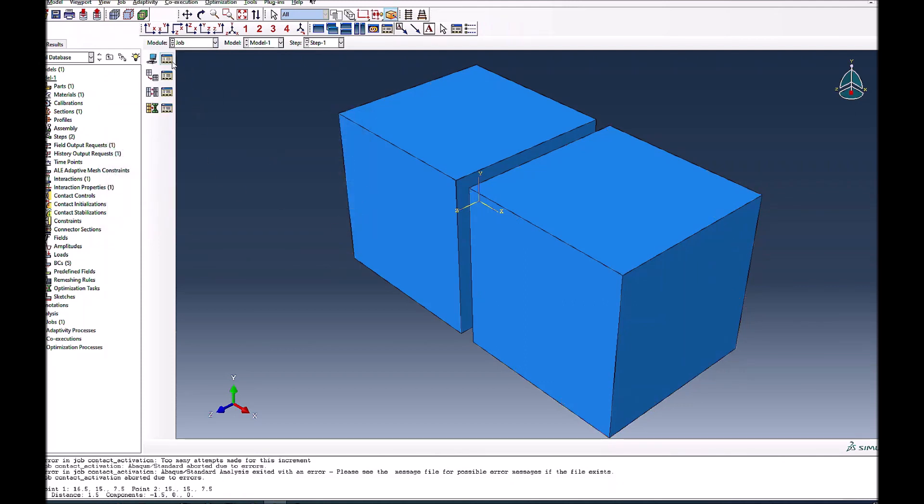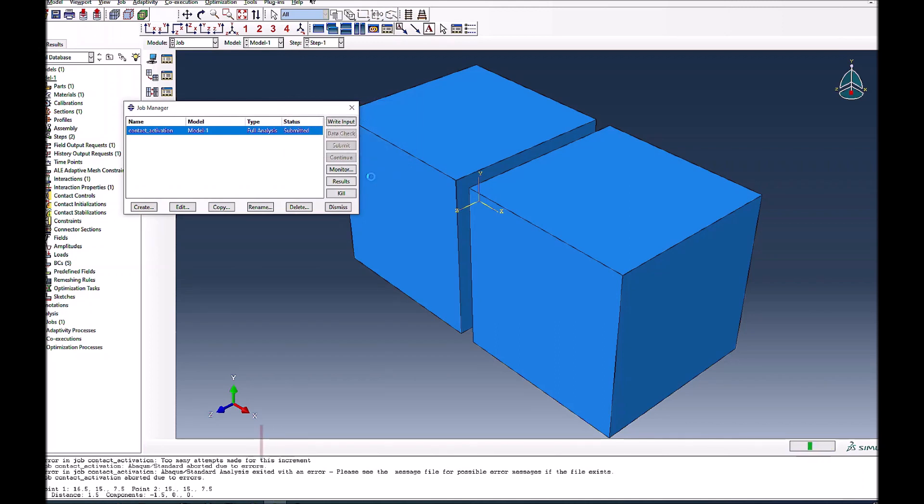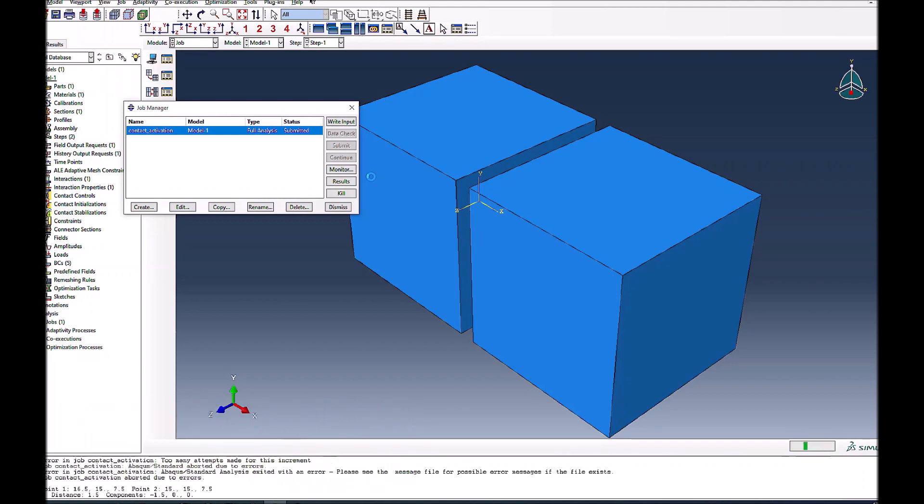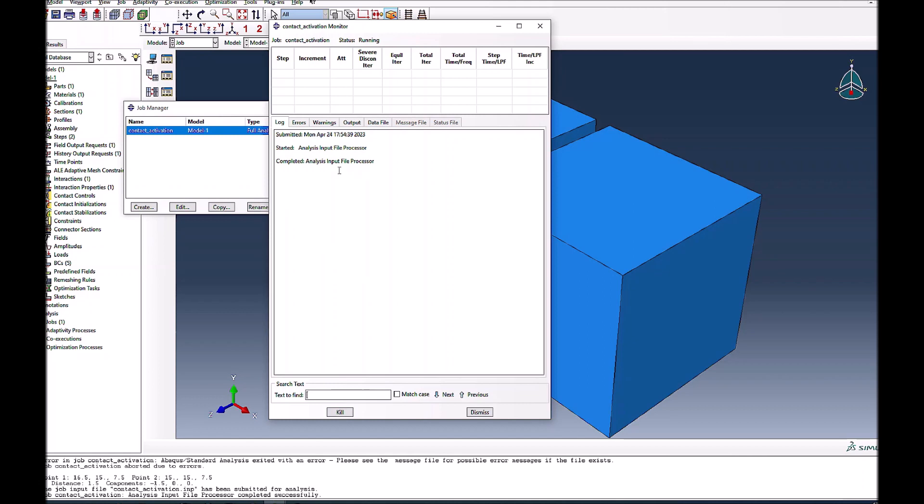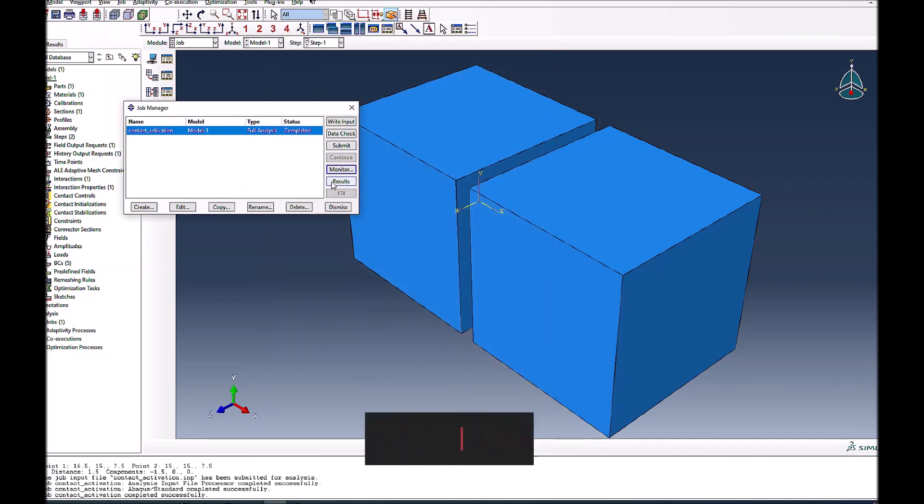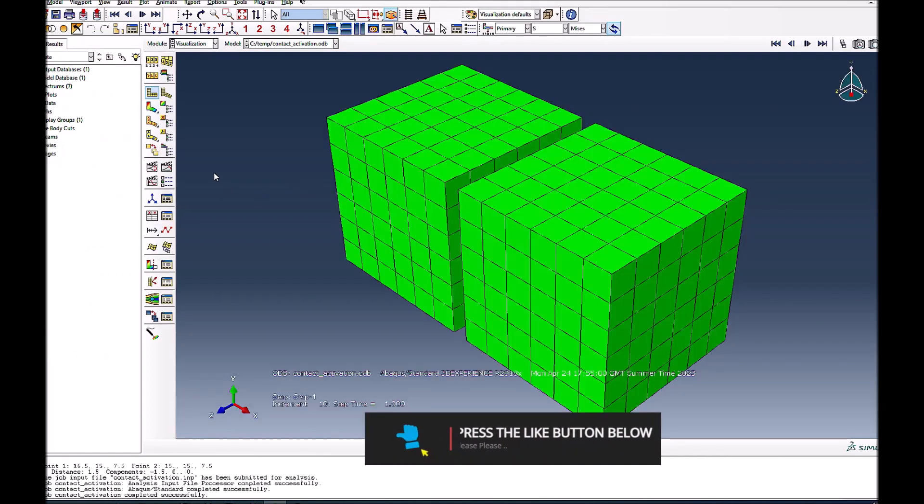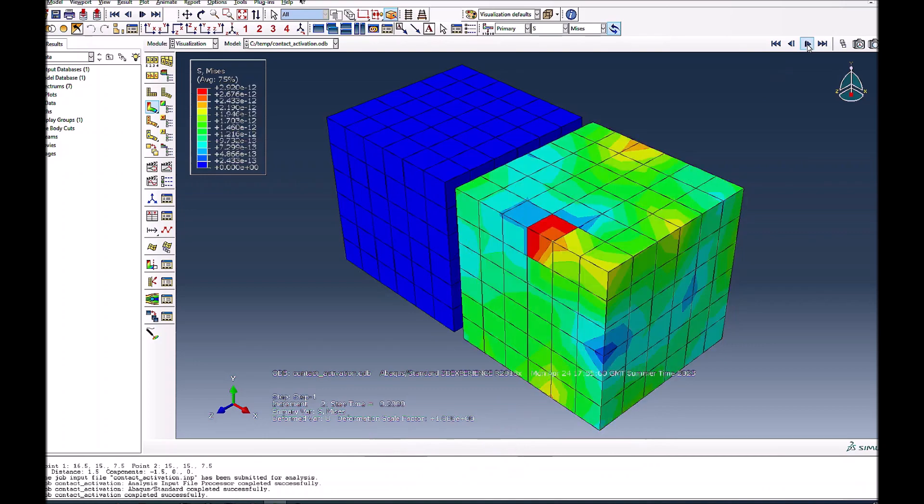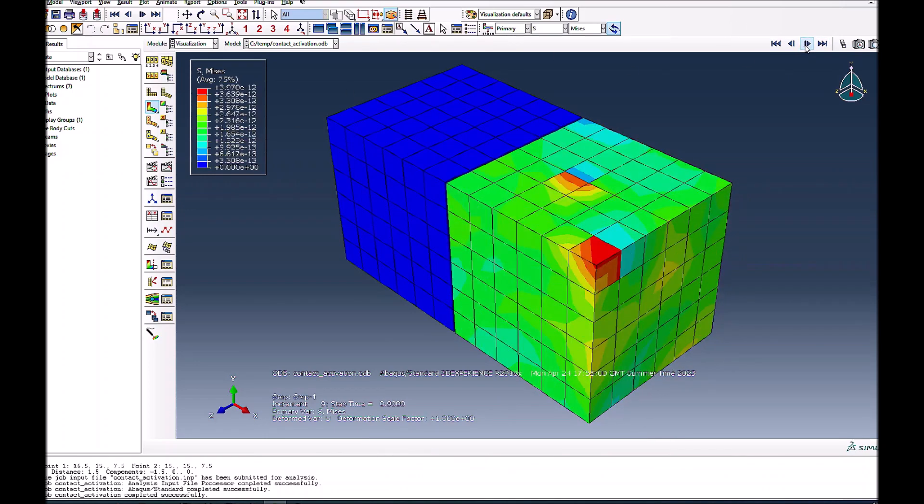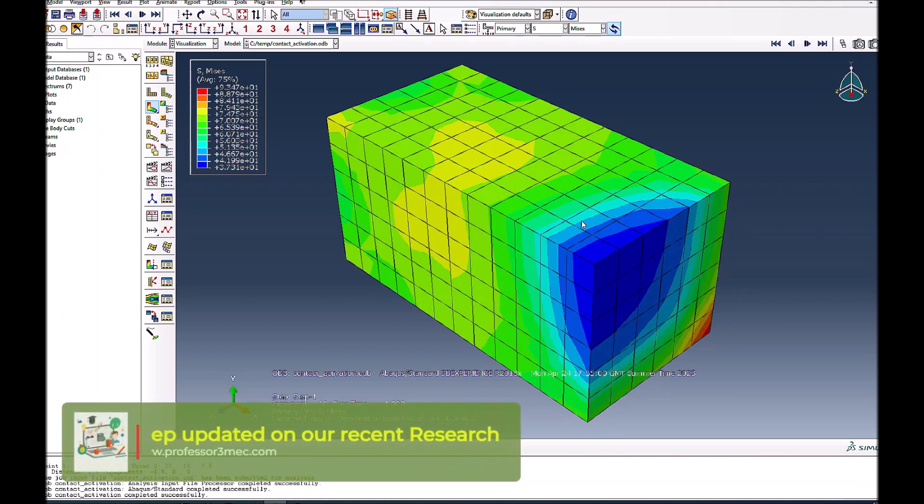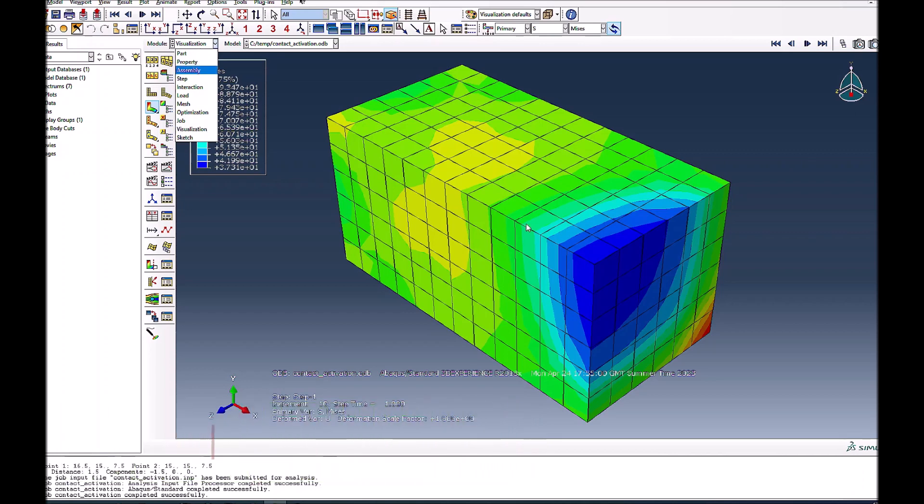I'll create a boundary condition with displacement of minus 1.51 on this surface. Now I'll run the analysis. Input file processing started and it's pretty stable. It finished in no time. Looking at the results, you see rigid body motion with almost zero stresses, then as contact becomes active you have finite stresses. This means your contact is activated and the pre-displacement analysis step is working fine.